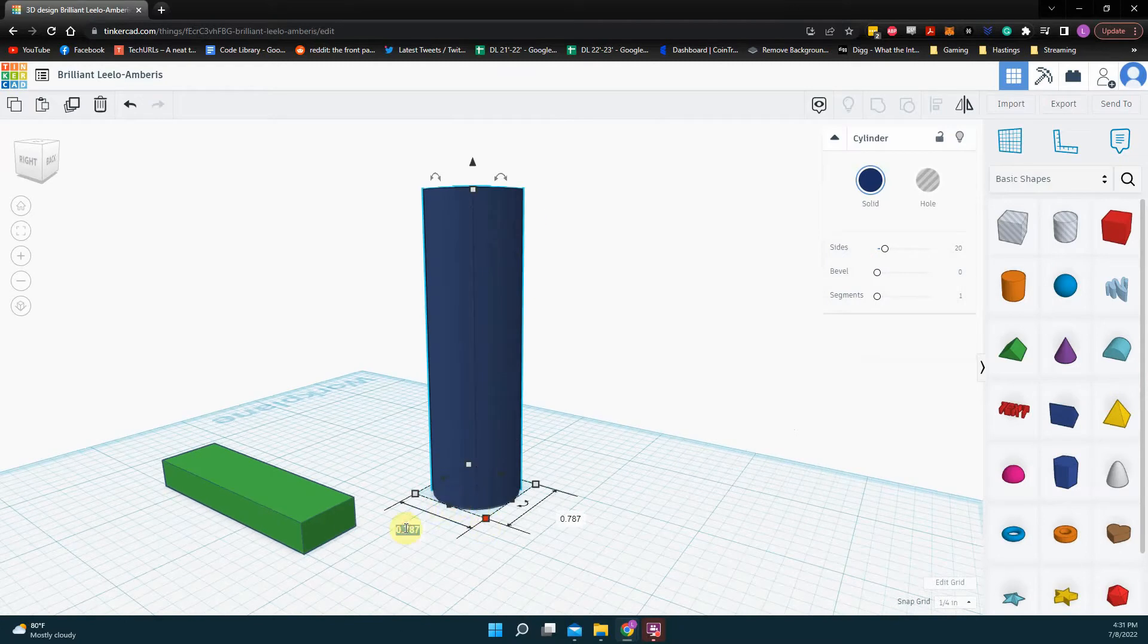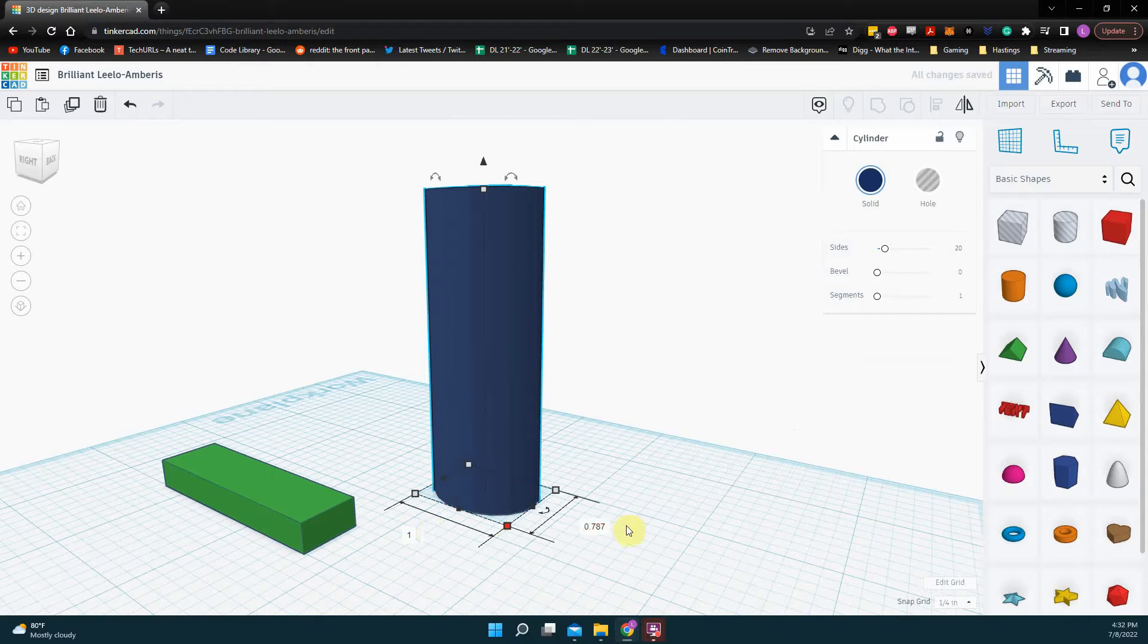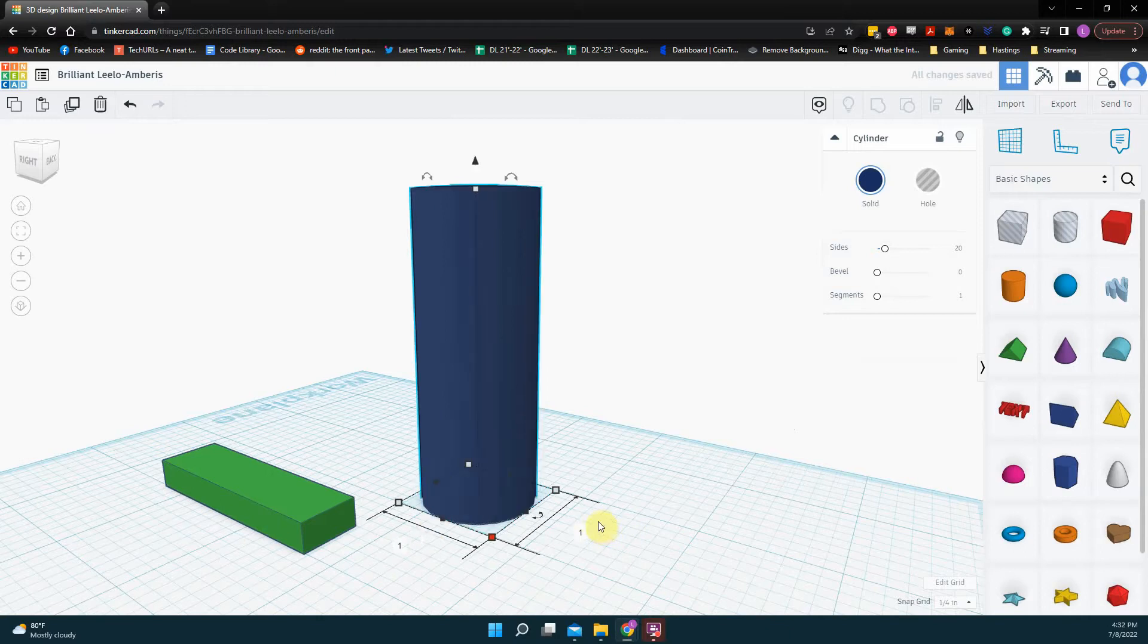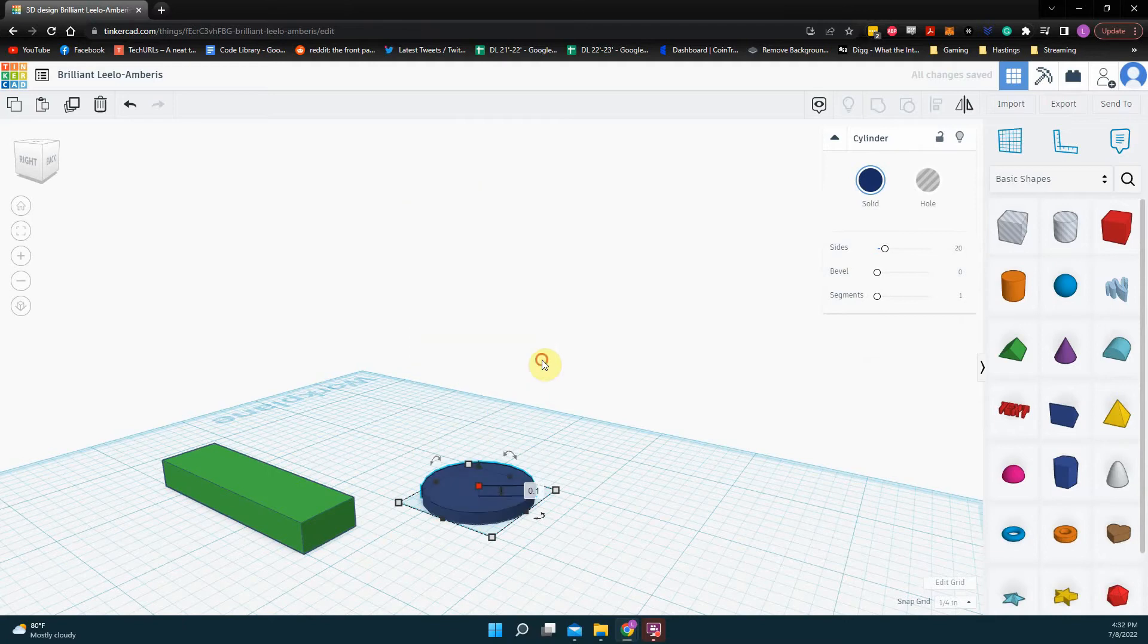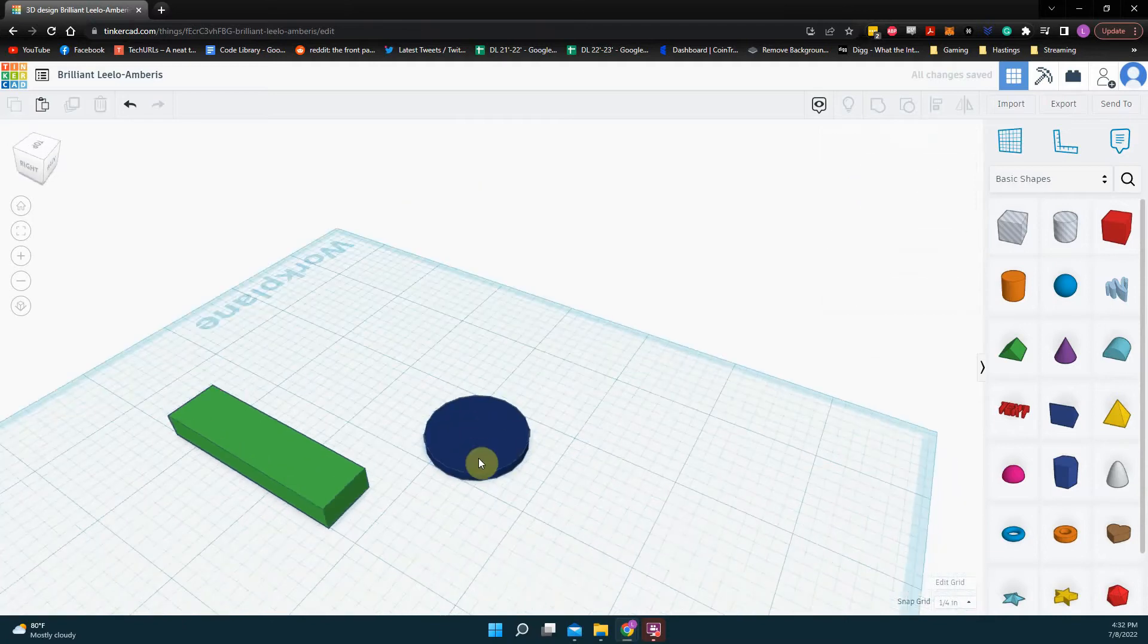Click this. Maybe I'll make this one inch by one inch, and make this 0.1. Enter. Enter.